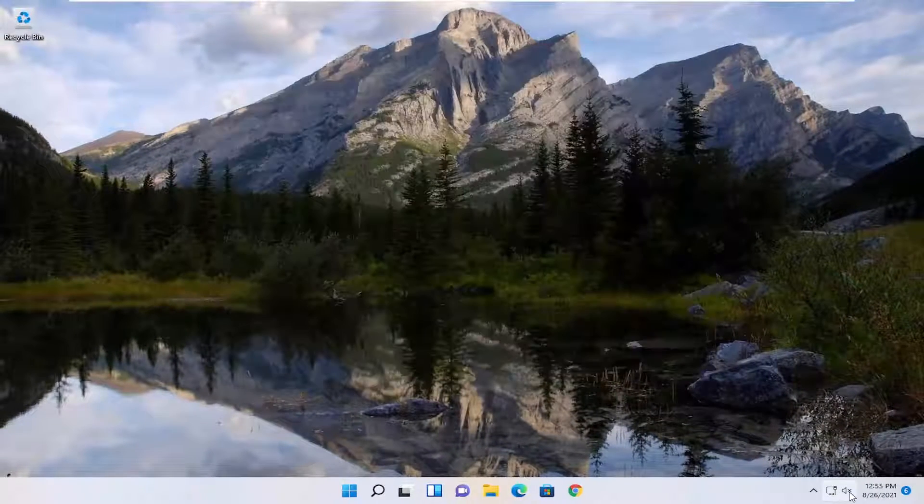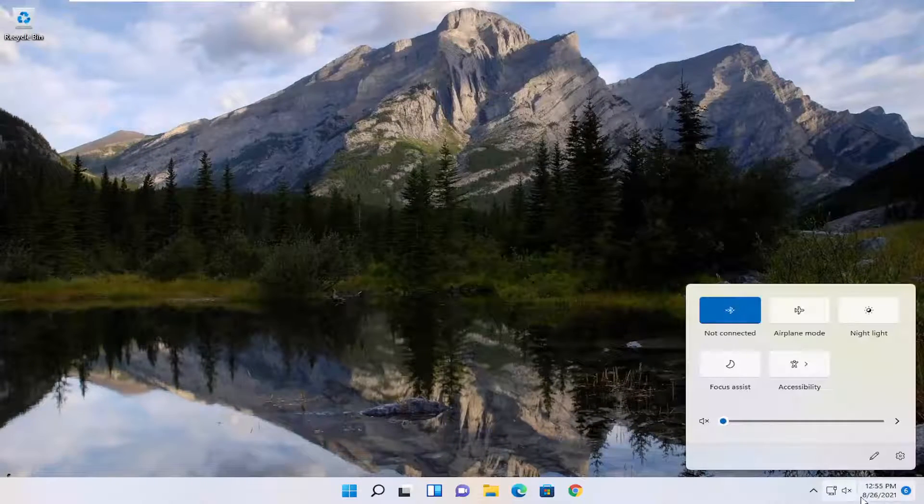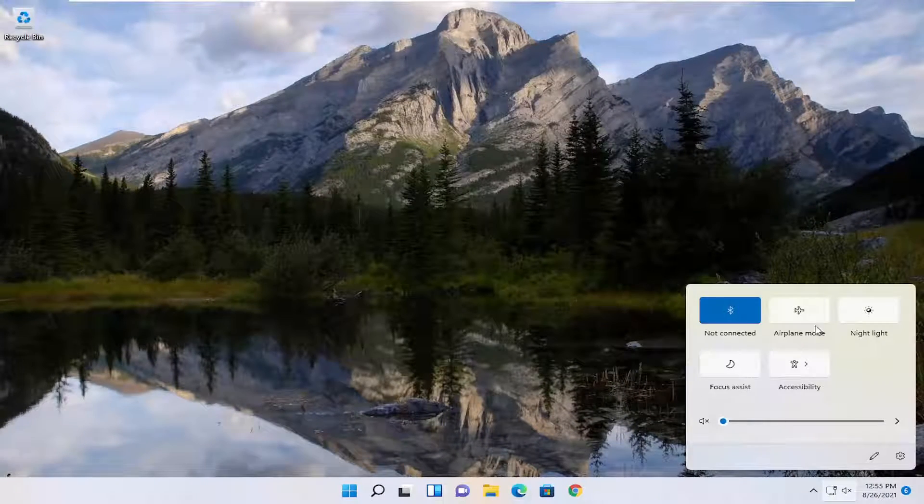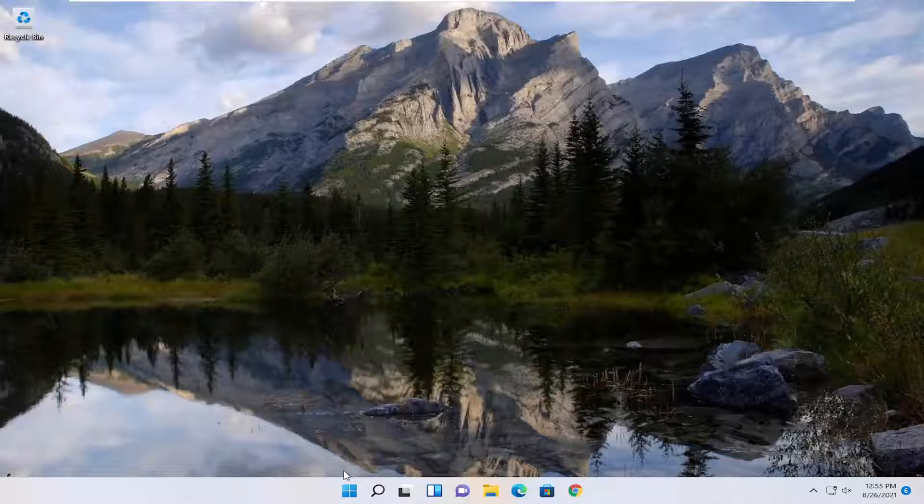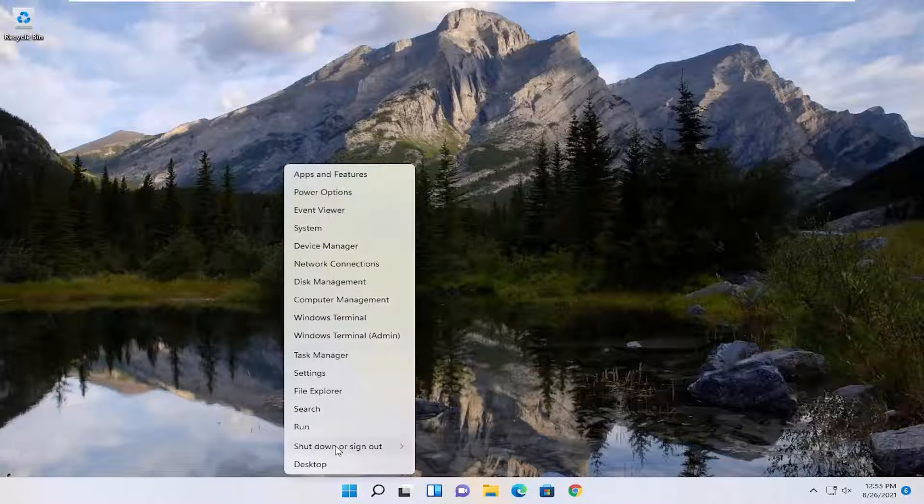And then you also want to make sure your sound is turned up down in your system tray. And you want to restart your computer. While your system is restarting, make sure your speakers are turned on as well.